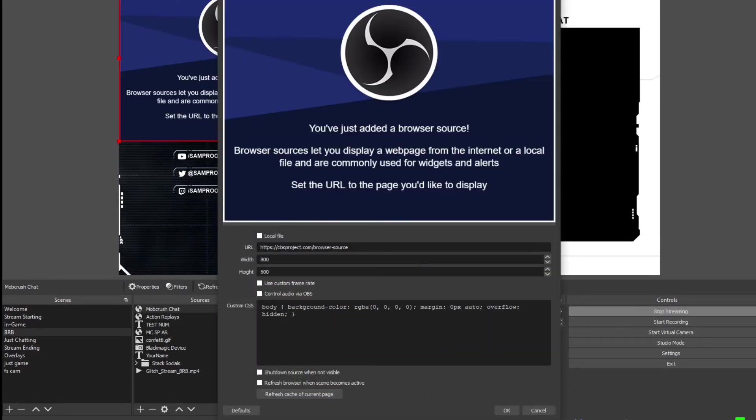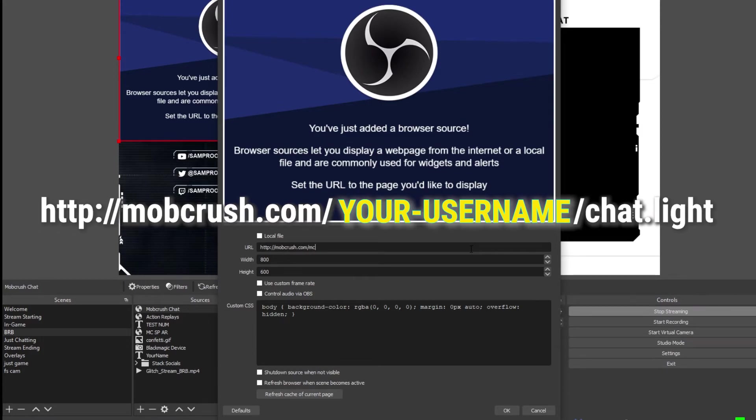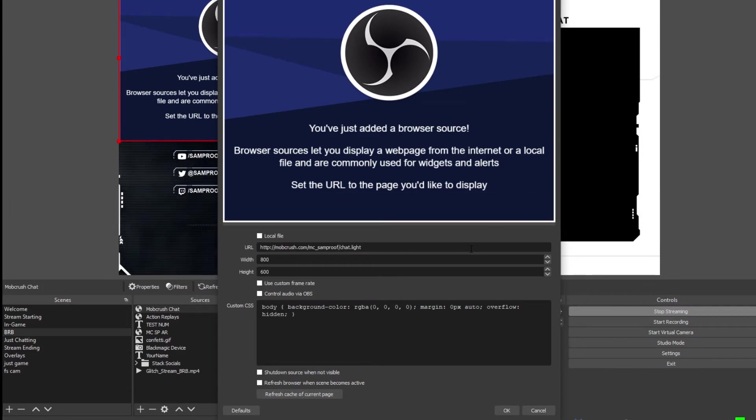In this URL section, we're going to type HTTP colon slash slash Mobcrush.com, your username, slash chat period L-I-G-H-T.